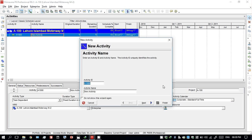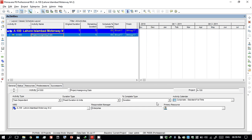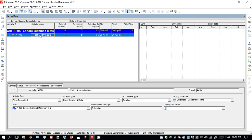The shortcut is to just click here and write the activity name, then finish it, because we will add relationships, resources, and other things afterwards. We just need to add the activity name from your BOQ — BOQ is the Bill of Quantities, which will be given to you by the surveyor.